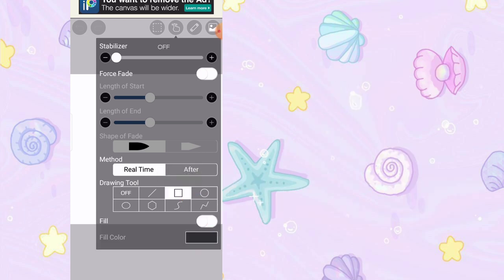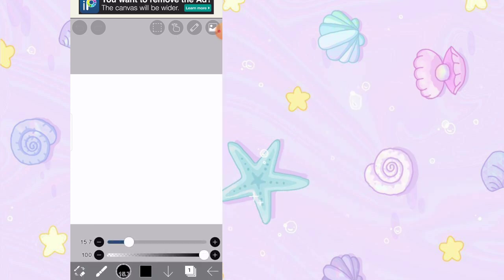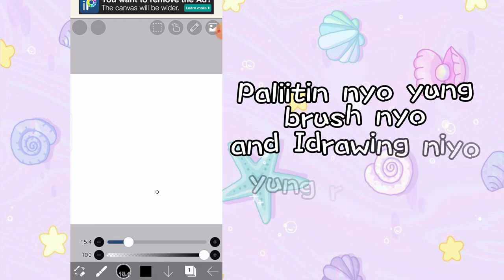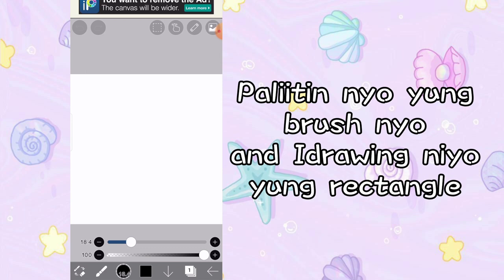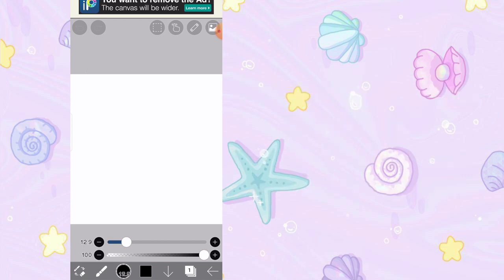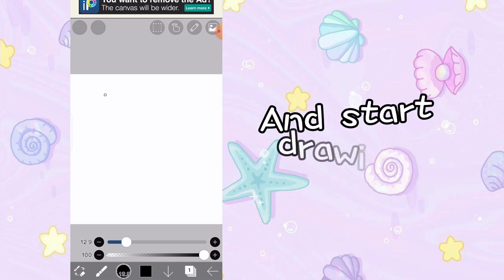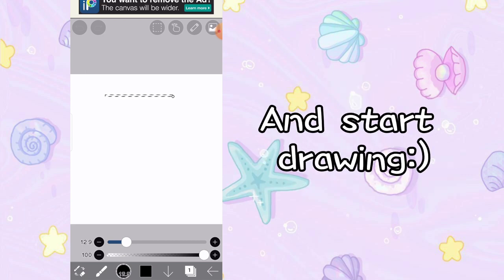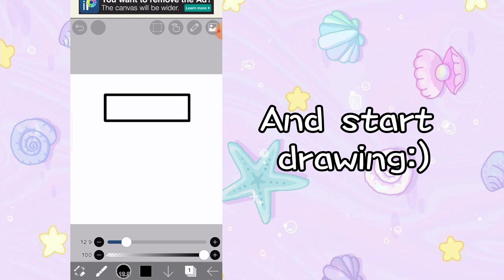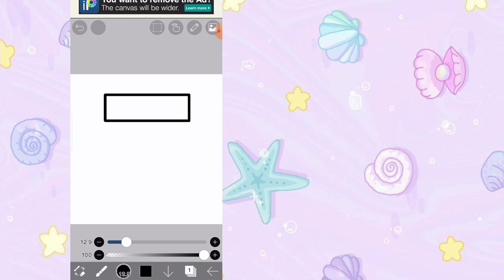Click natin yan. And palitin nyo yung brush nyo — huwag masyadong maliit. 18.4, sa akin 12.9 na lang. So, gumawa tayo ng rectangle. Depende sa inyo kung gaano sya kalaki o kaliit.